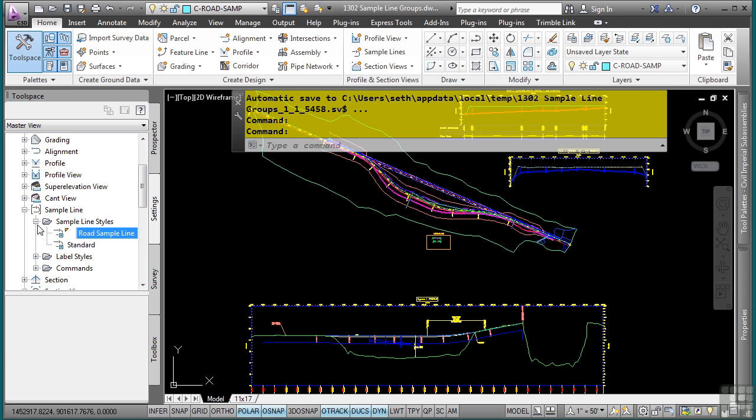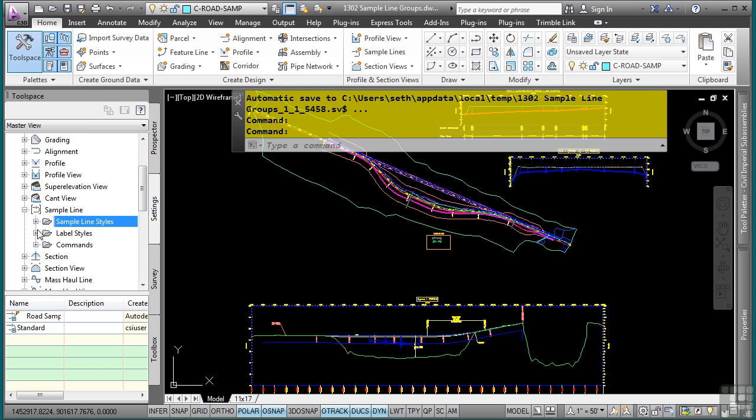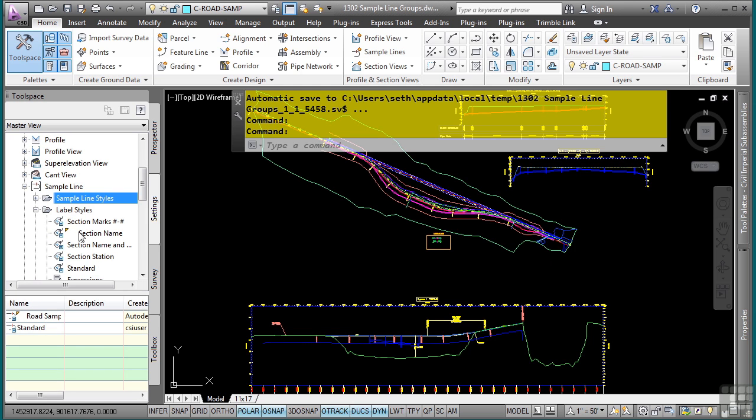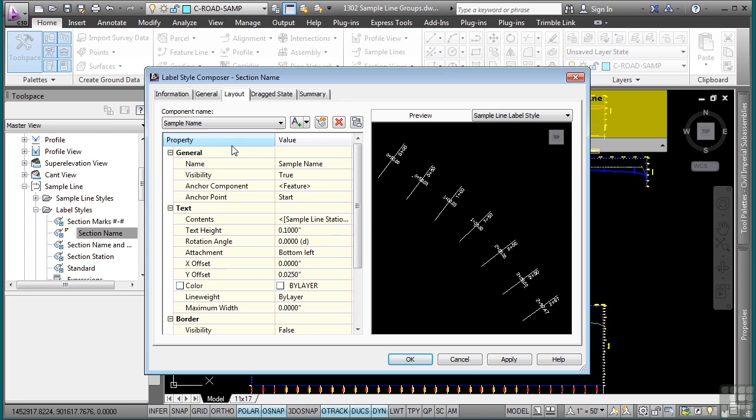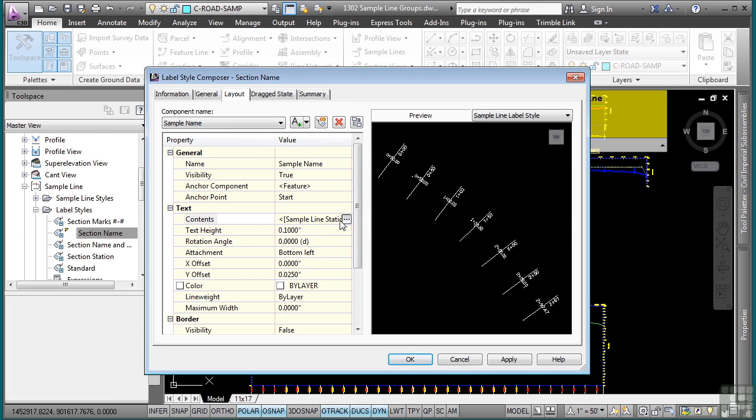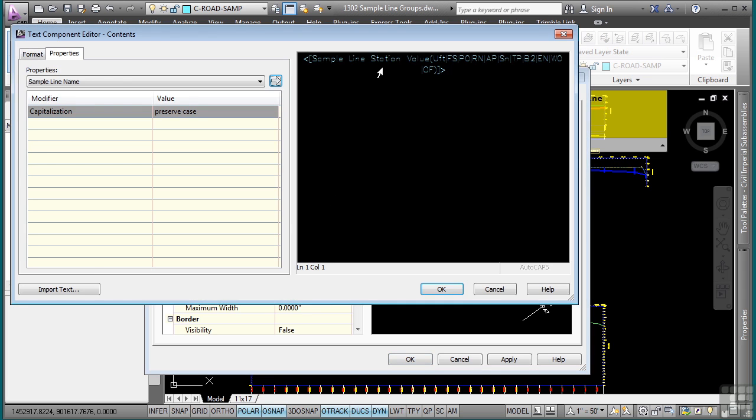As far as any associated labels, if we go to the label styles, you'll see that there are a few in this drawing. But if we just go to the one called Section Name, this one here will simply display the sample line station value as shown right here.